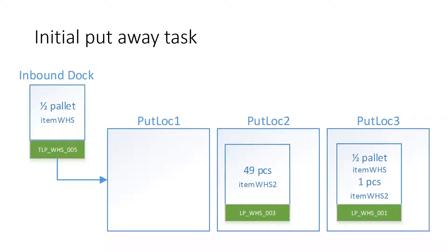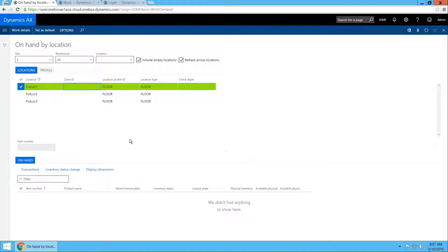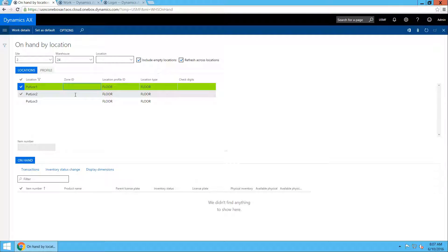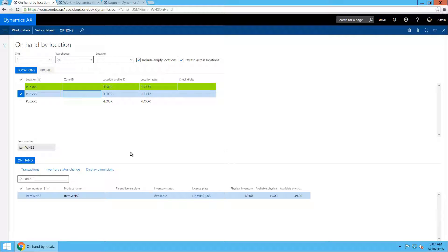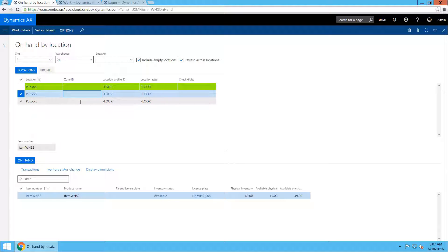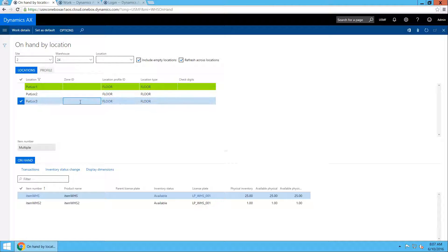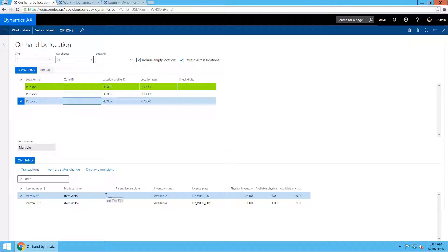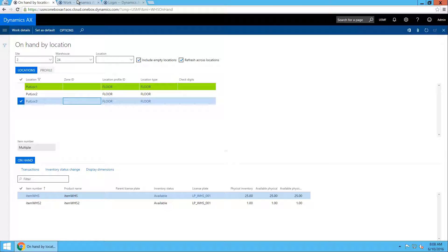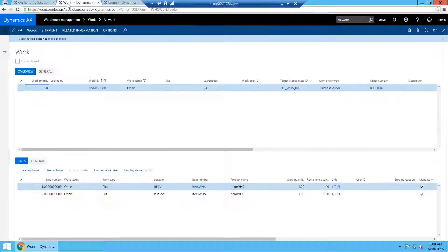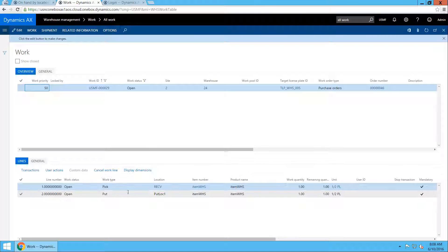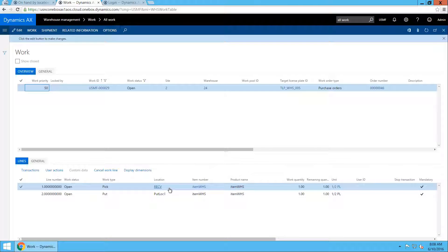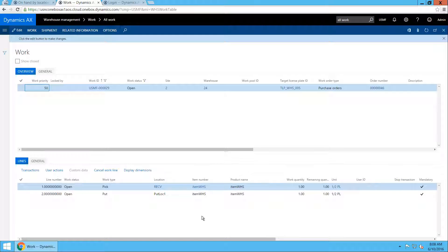Just to quickly show you the data in AX, you can see I have three locations: put-lock 1, 2, and 3. The first one is empty. The second one has 49 pieces of item WHS2, and the third one has on the same license plate both item WHS half a pallet and item WHS2, one piece. And there is inbound work for the purchase order to pick up one half pallet from the receiving dock and put it to put-lock 1.